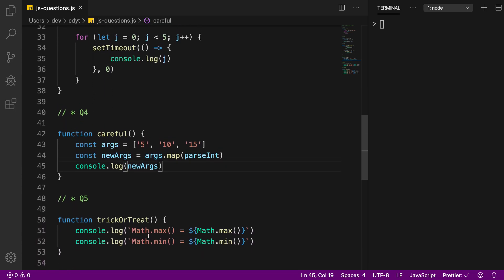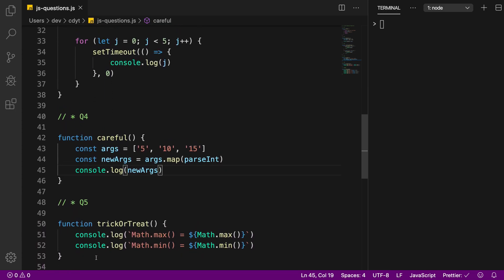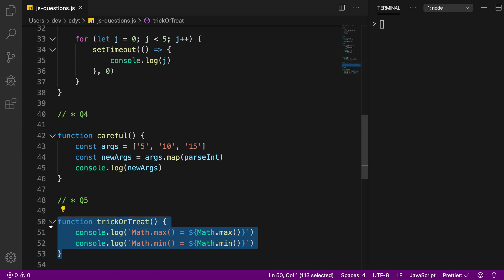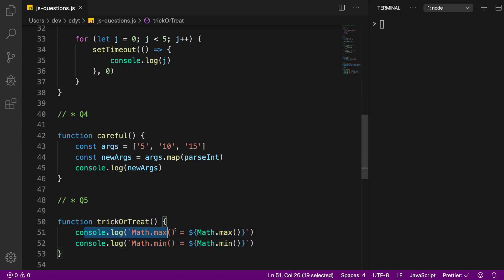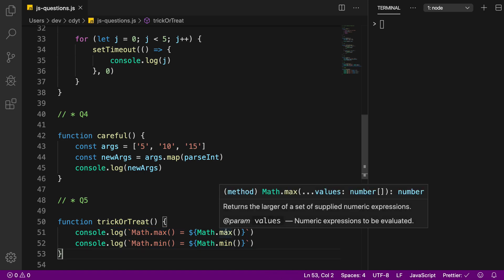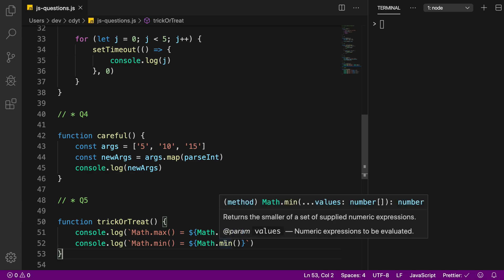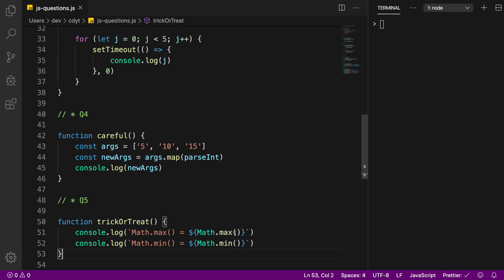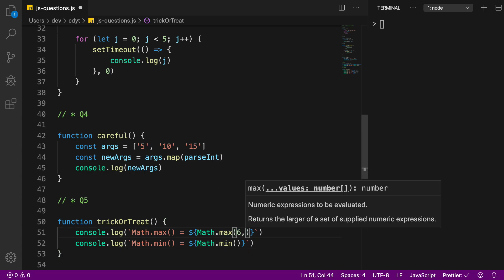Question number five is a tricky one. Tell me what would be the output for this, obviously without executing it, and why do you think that would be. So Math.max is a function which returns the maximum of two numbers. So if I have like six and eight here then it would return me eight,